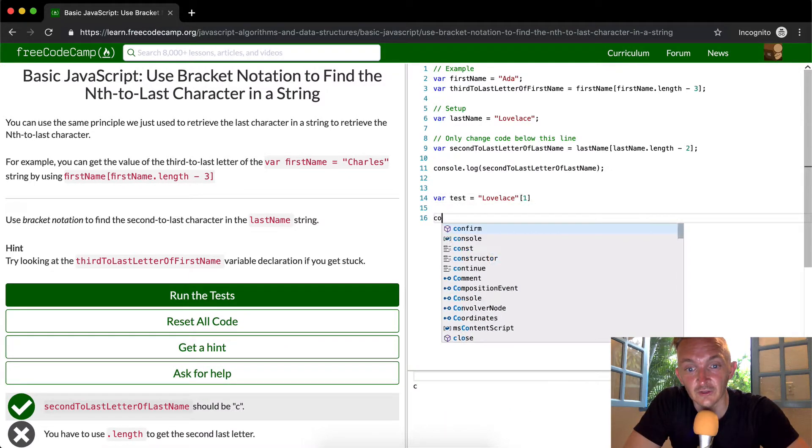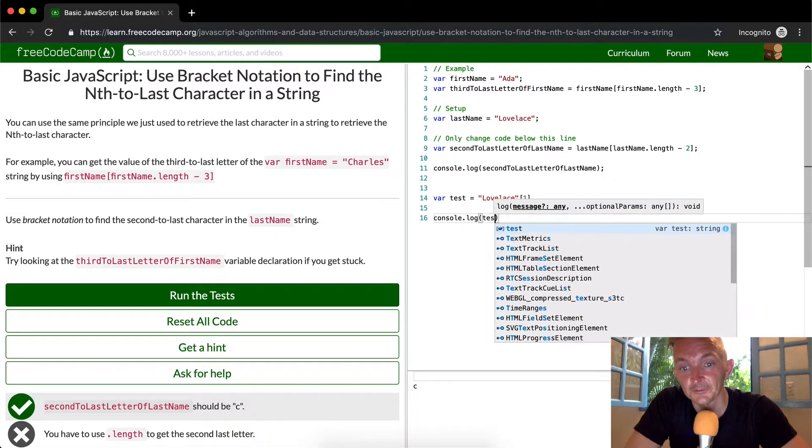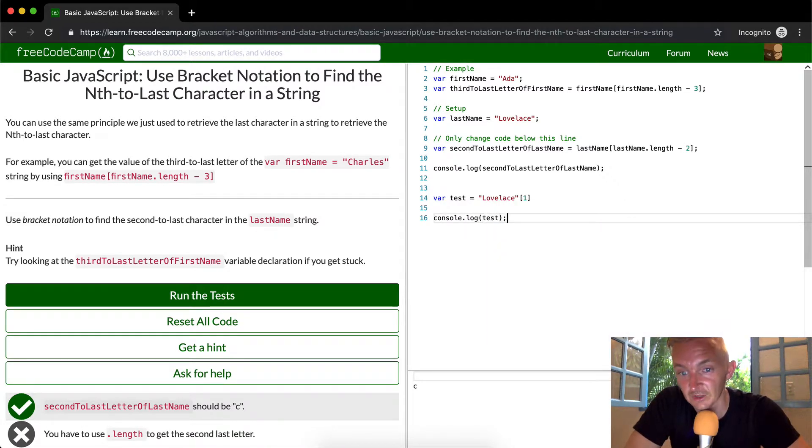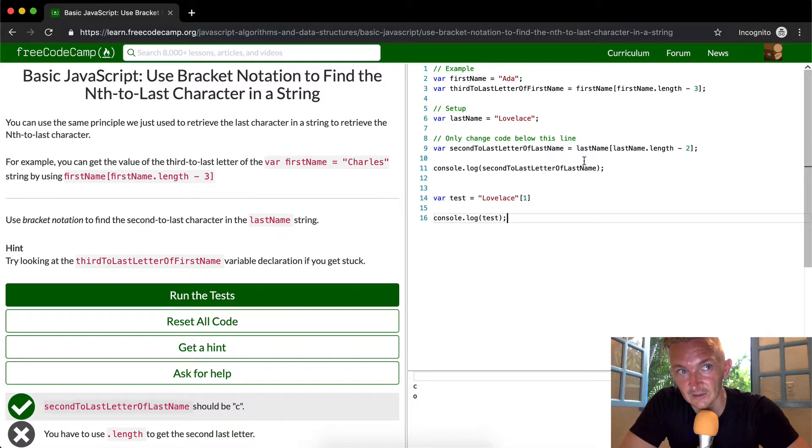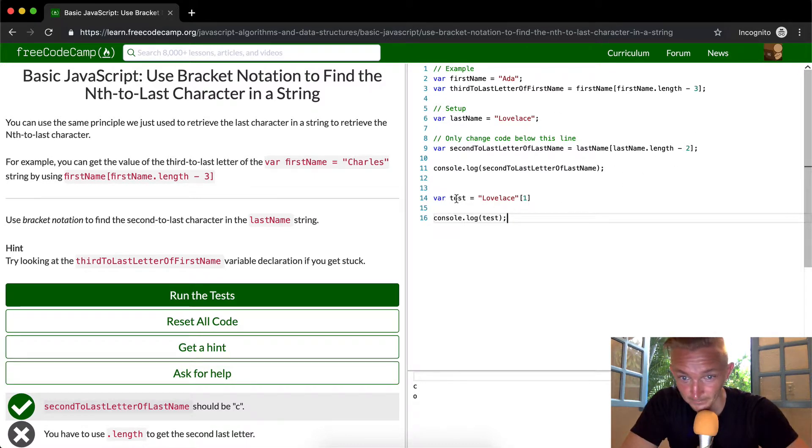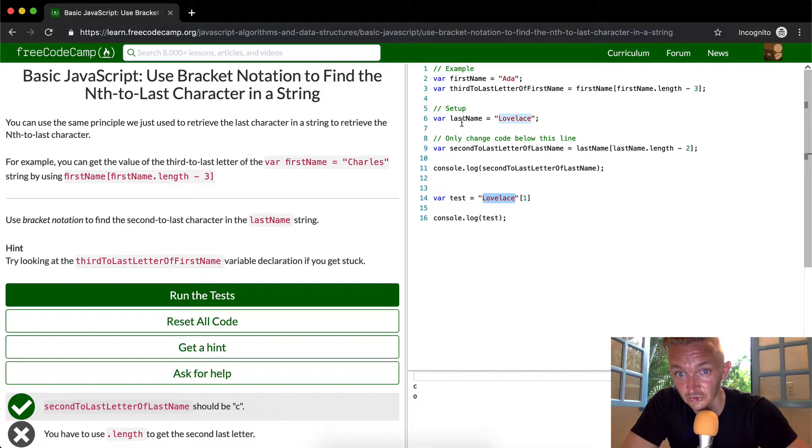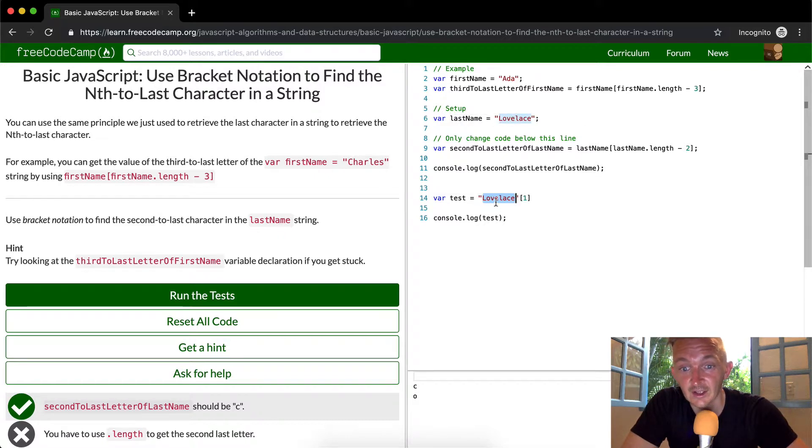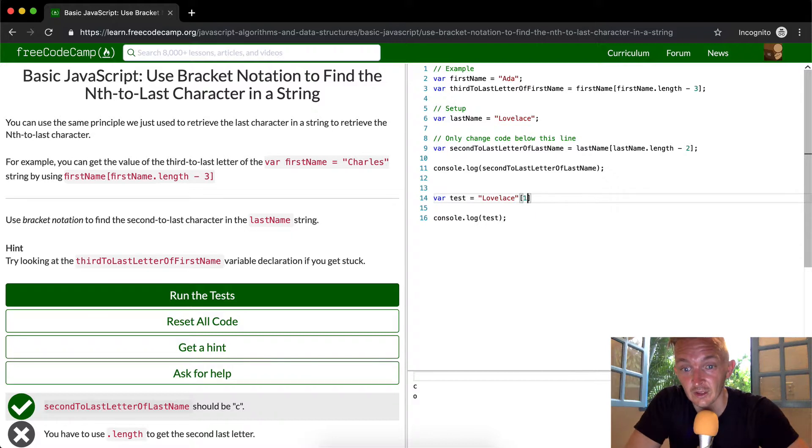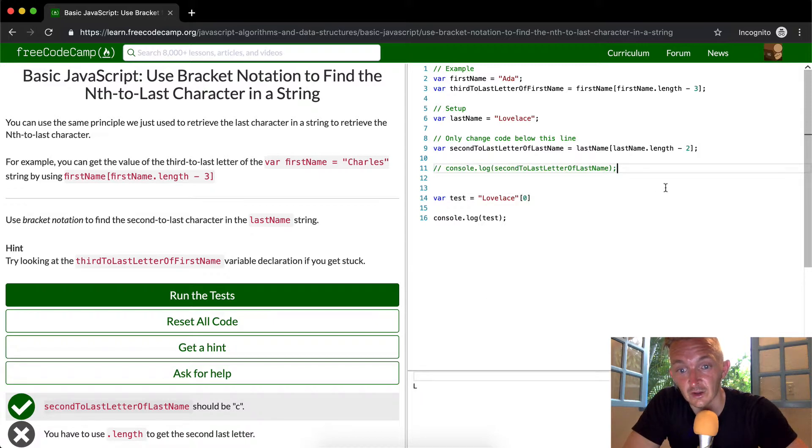If we console.log test, this isn't related to this problem, but I'm just trying to go through it in a little bit greater detail. So with bracket notation, you don't have to append it to a variable, you can just append it to a string. The variable here is actually just a representation of this string. And so if we set this to zero, which will give us the L. So we're getting this capital L. I'm going to comment out this console log so we're just focusing on that.